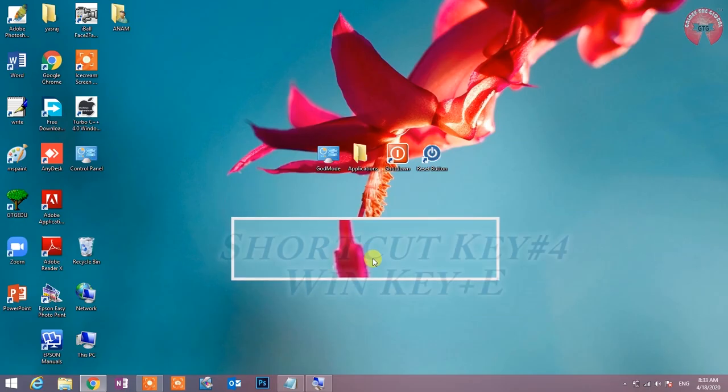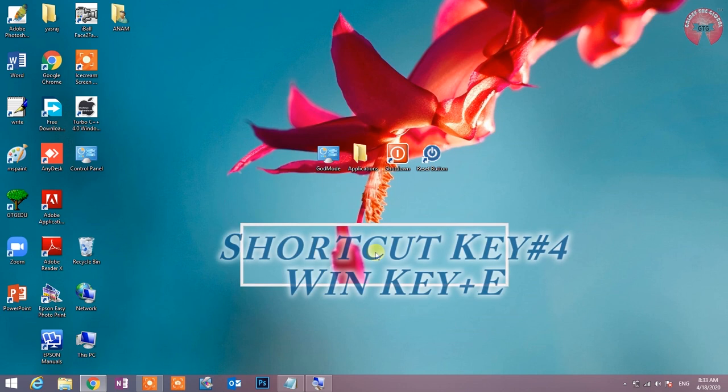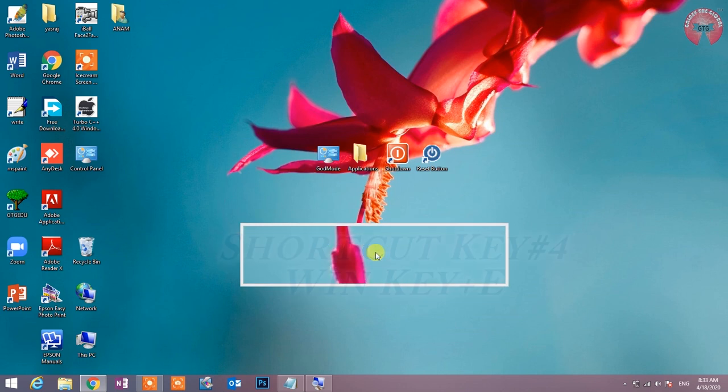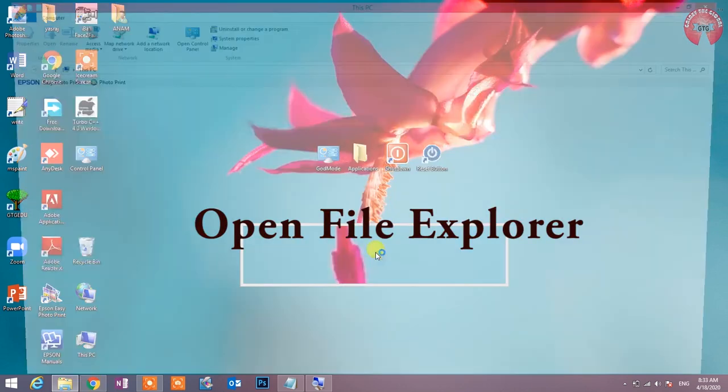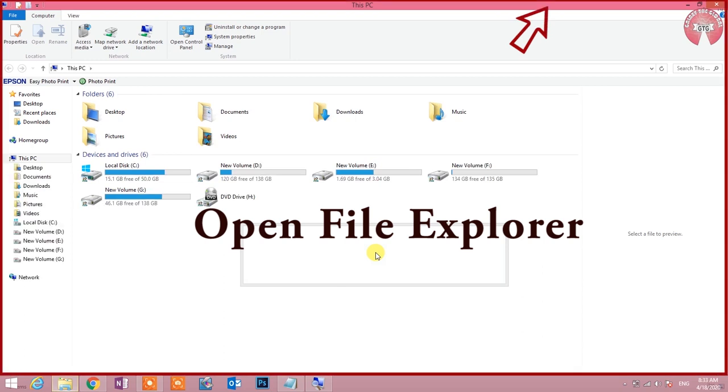Shortcut number 4: Win key plus E. Open File Explorer. File Explorer को खोलने के लिए यह shortcut key काफी उपयोगी है.